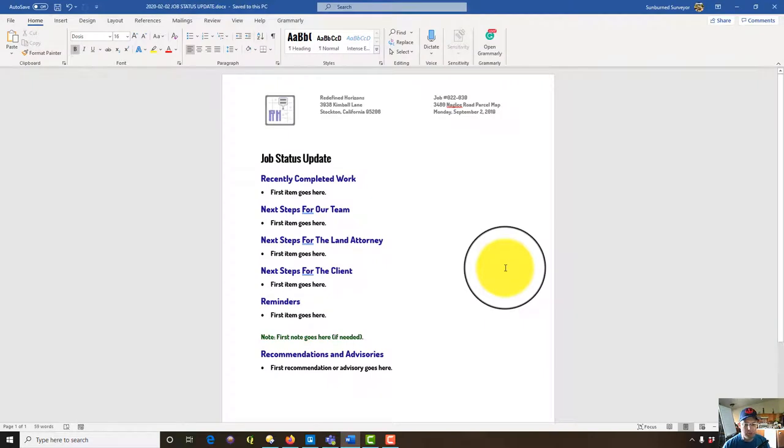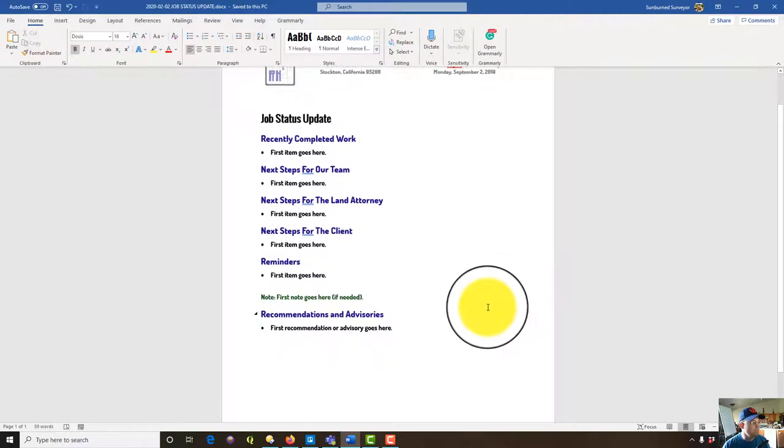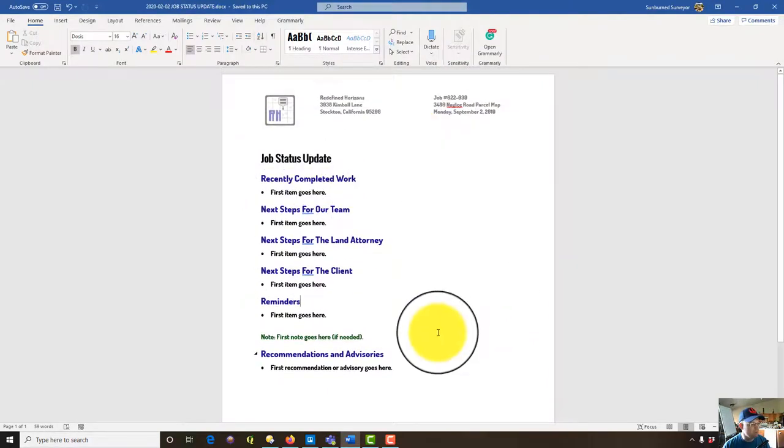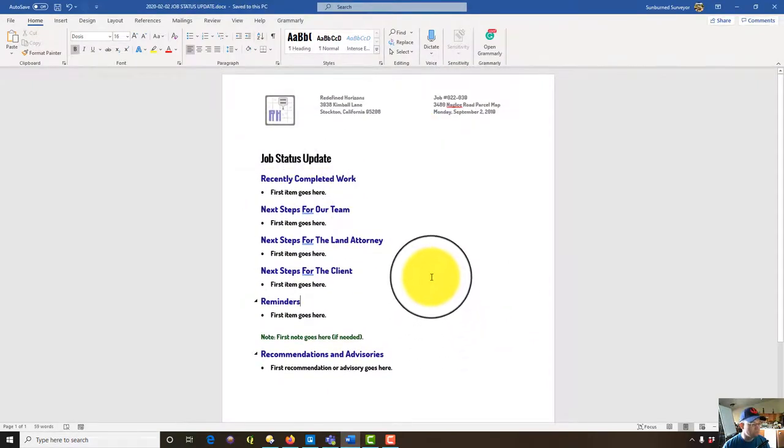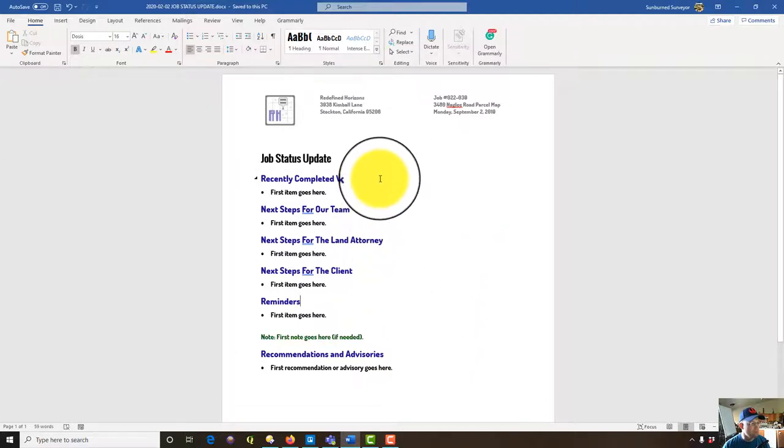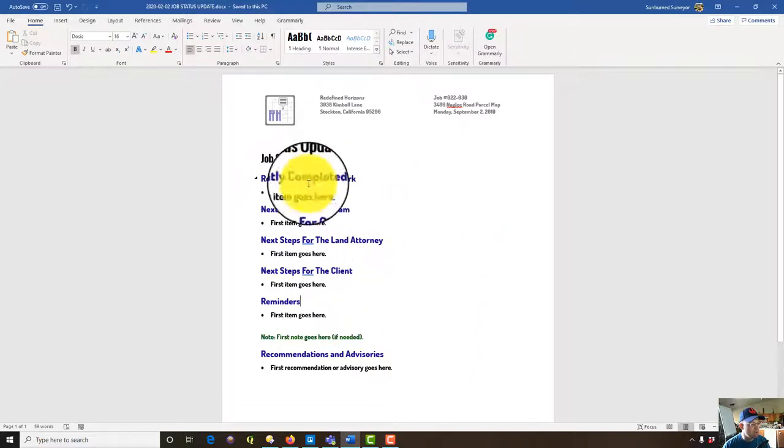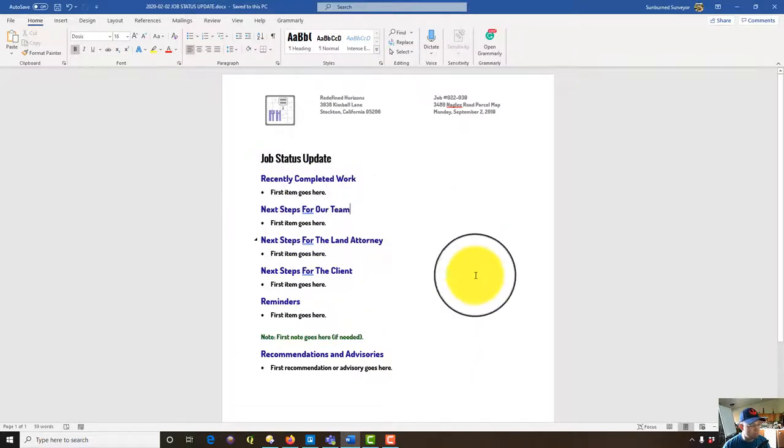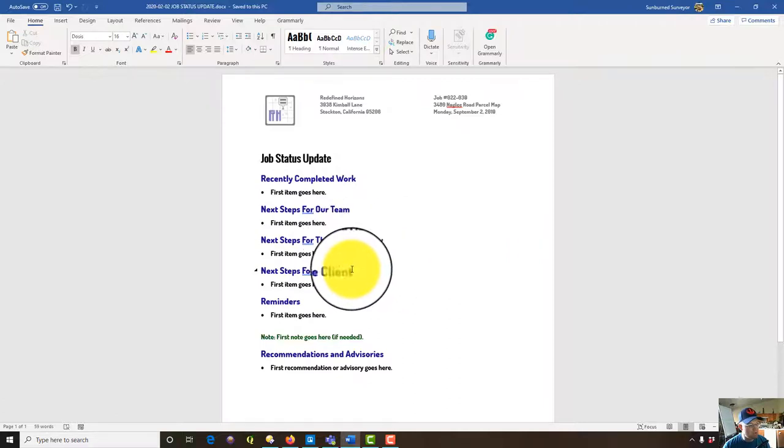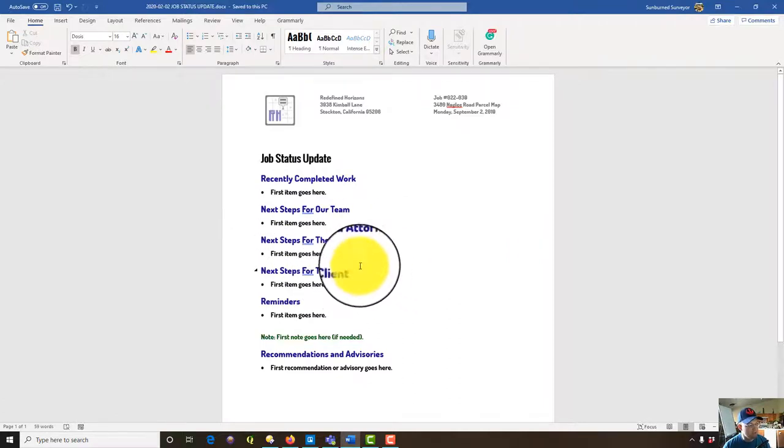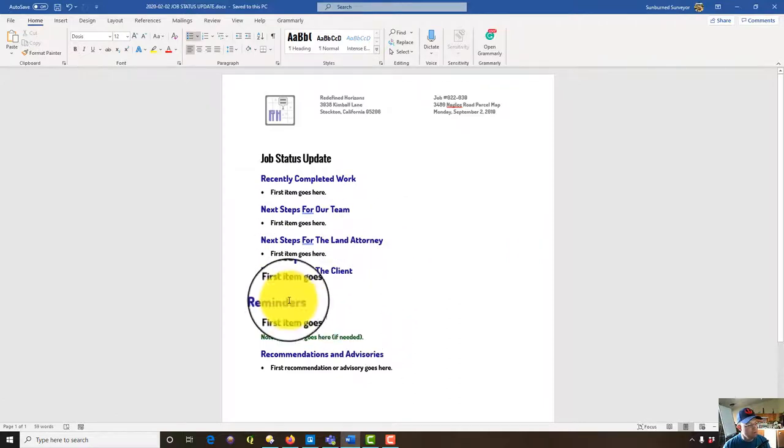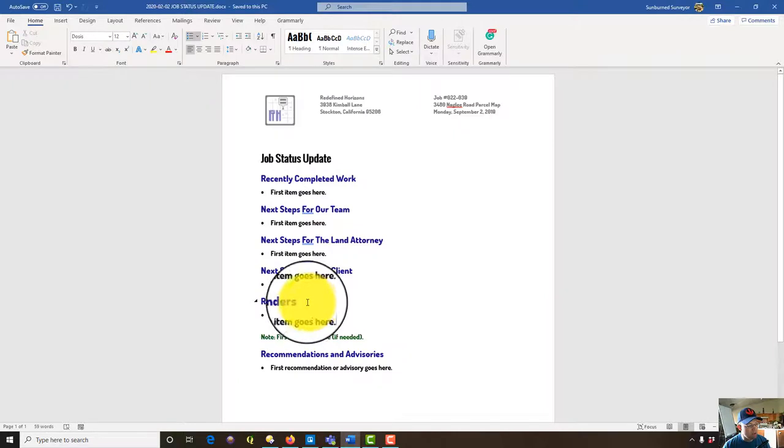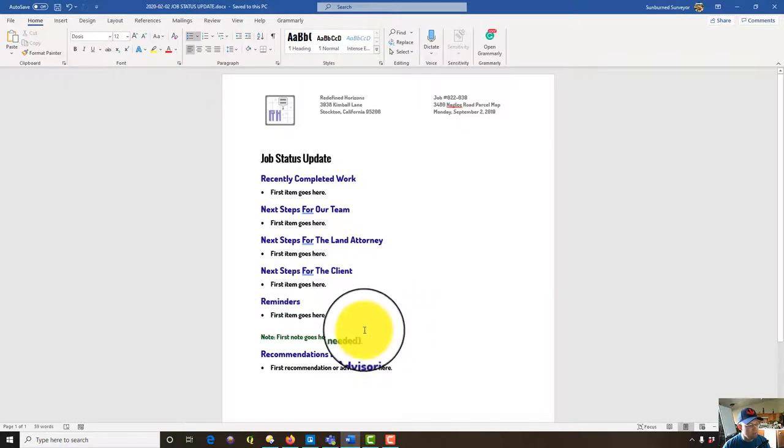Okay guys, so I've got that Word document up and I've went ahead and tweaked it a little bit to fit this project. So we've got our recently completed work, next steps for our team, next steps for the land attorney. Then I've got some things the client will have to look at, at least one, and I've got a reminder here.